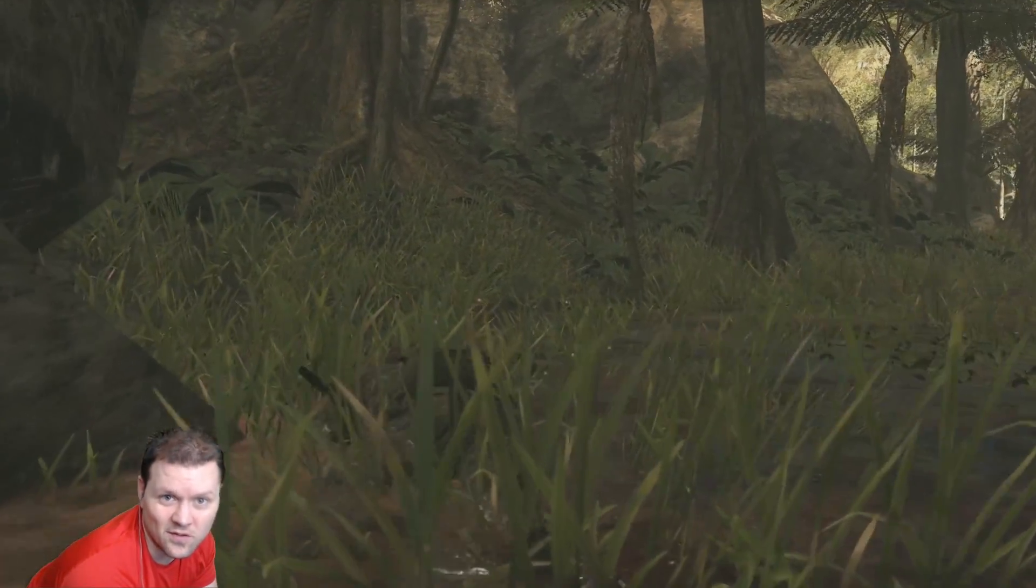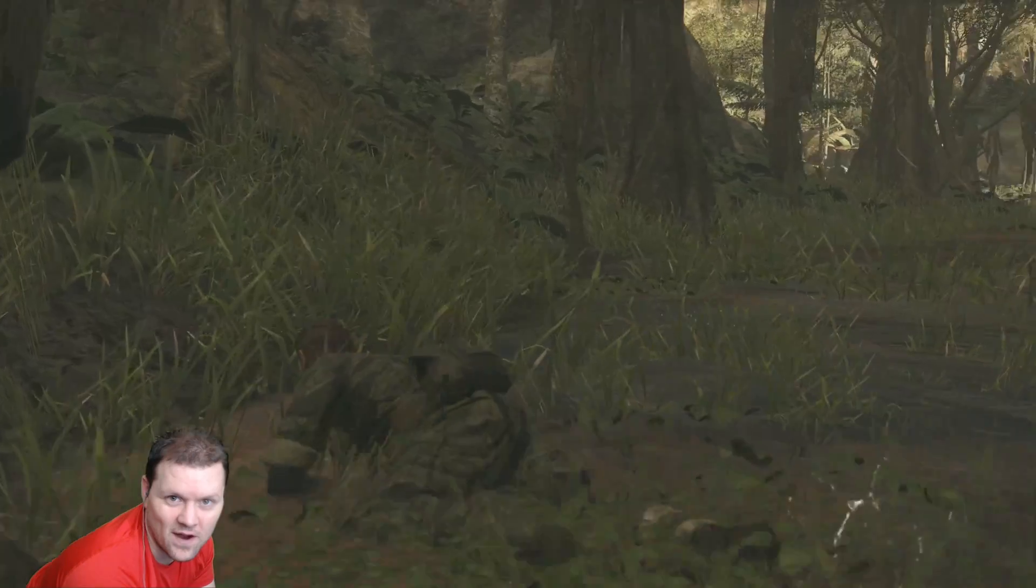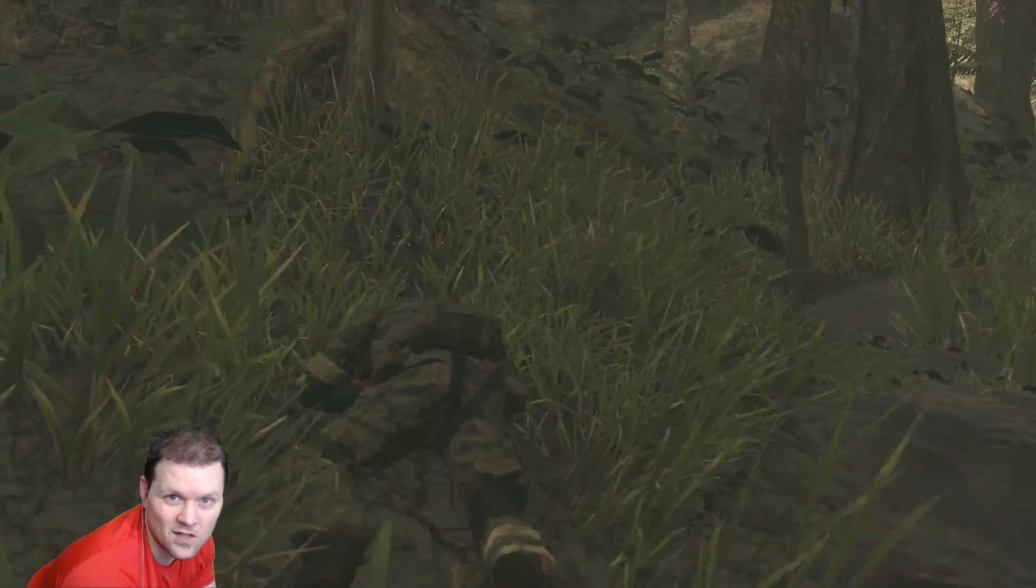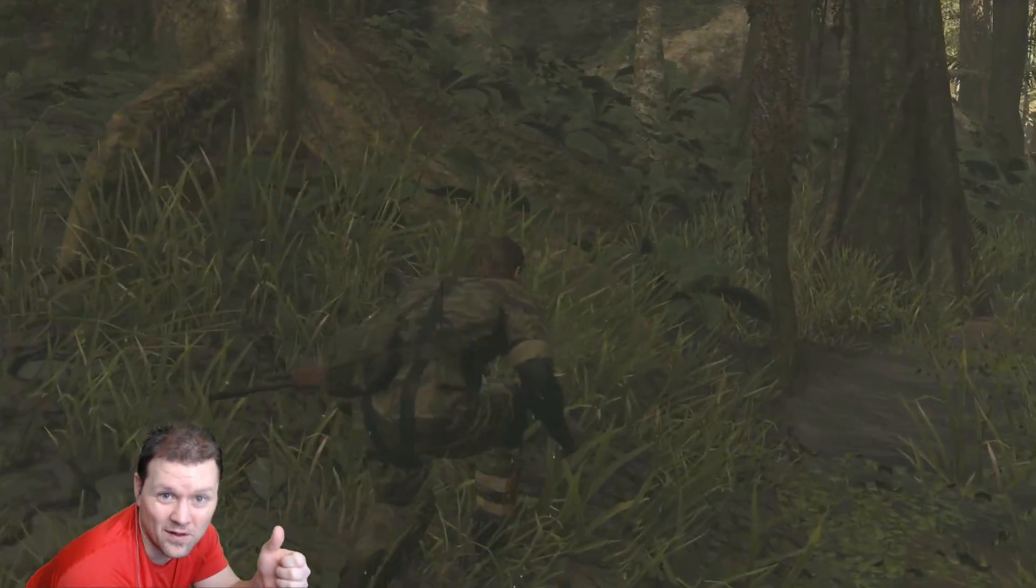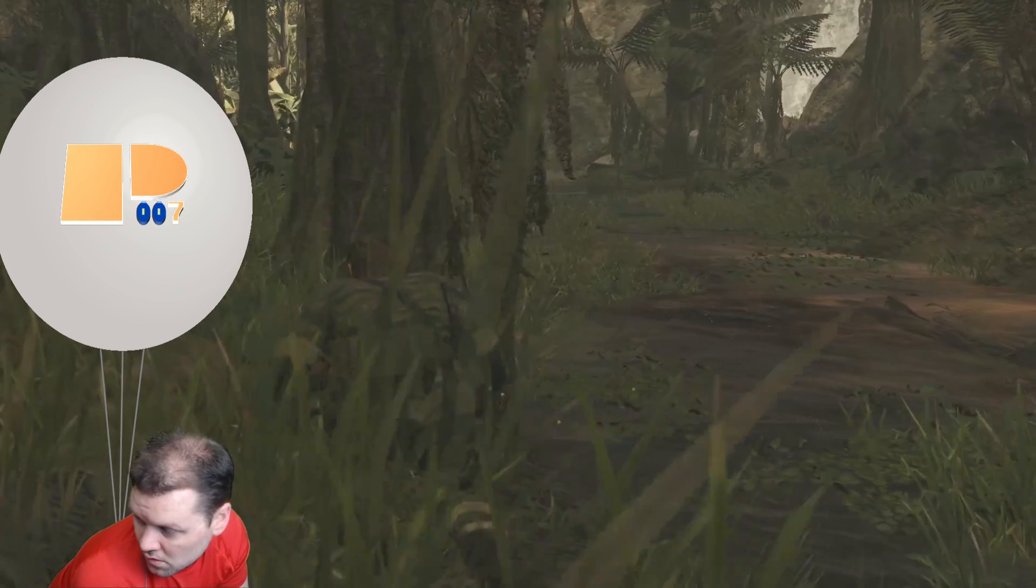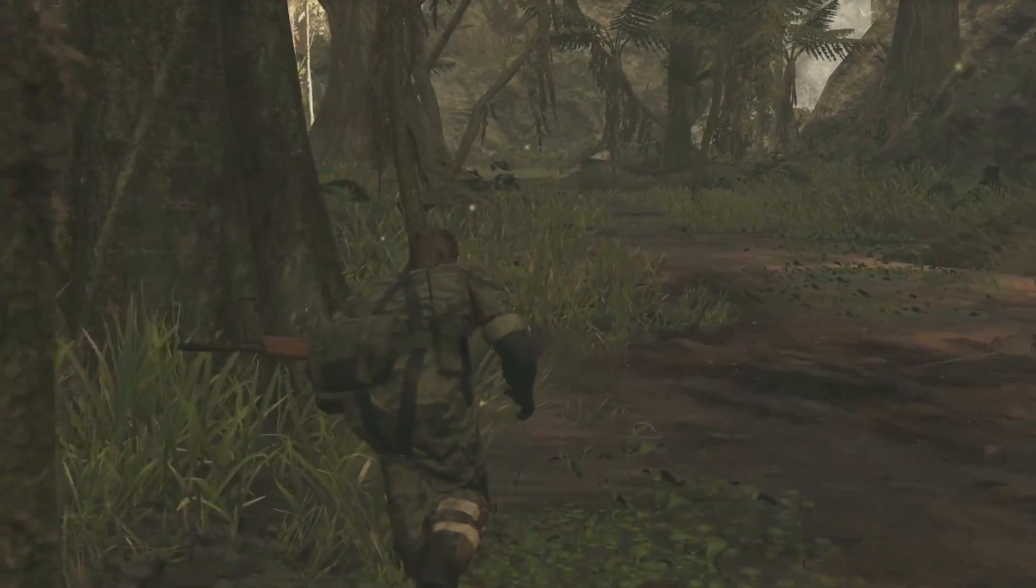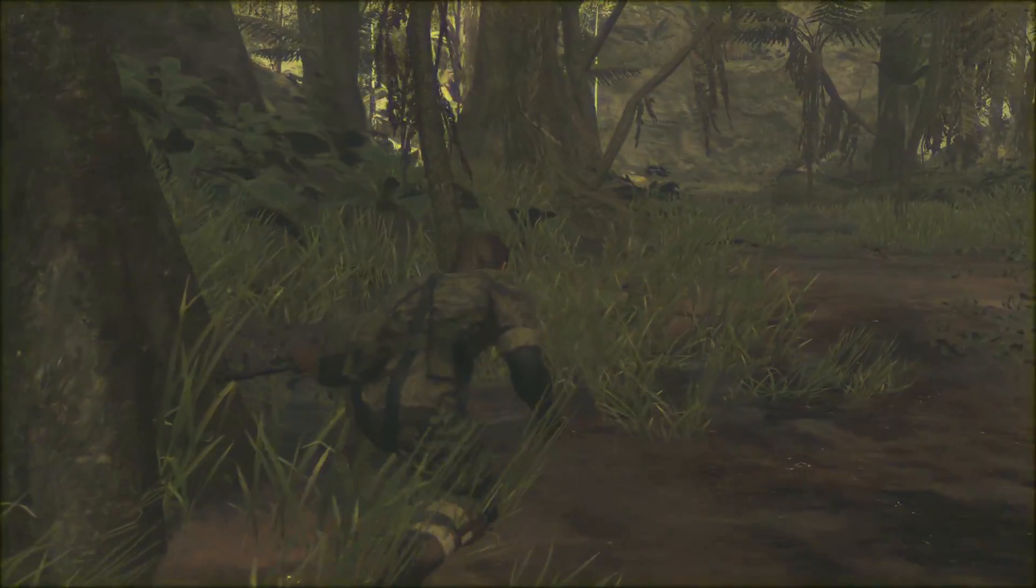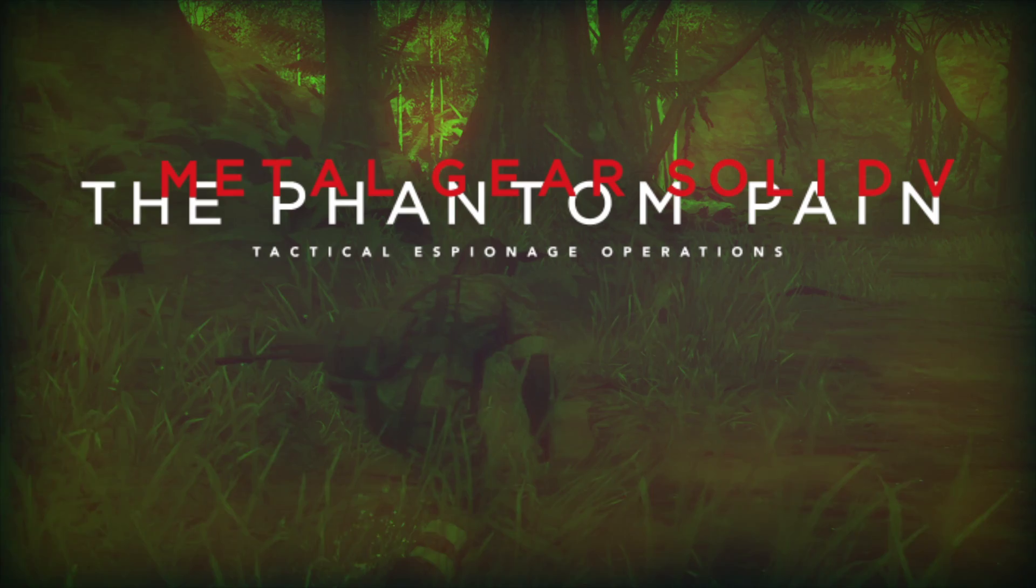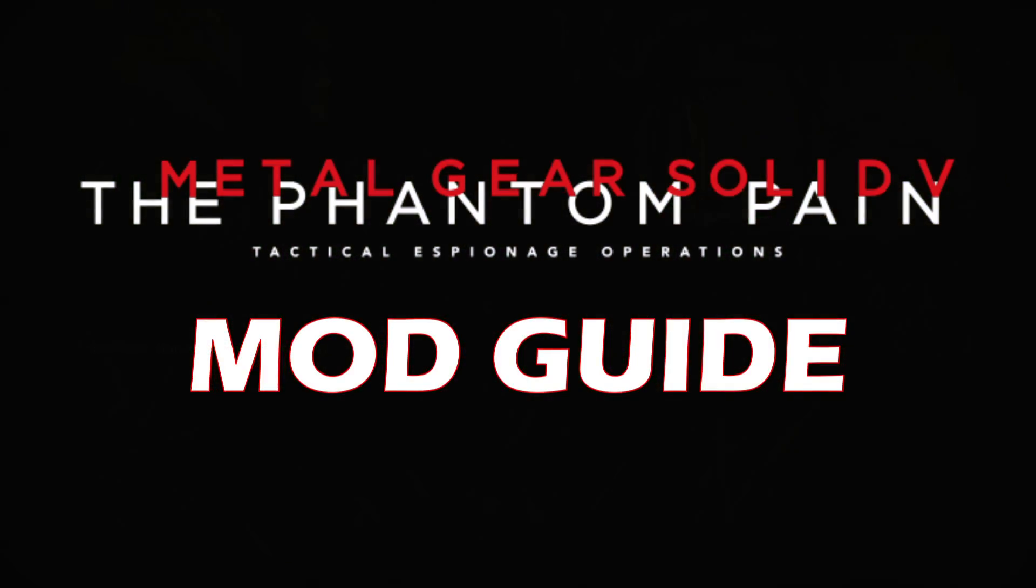If you've been wanting to learn to install and use mods for Metal Gear Solid 5 The Phantom Pain, you've come to the right place. Welcome to the Metal Gear Solid 5 The Phantom Pain Mod Guide.